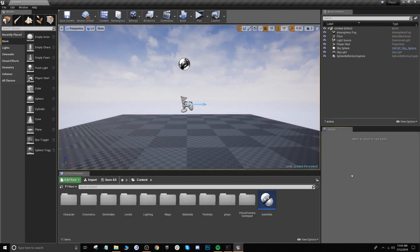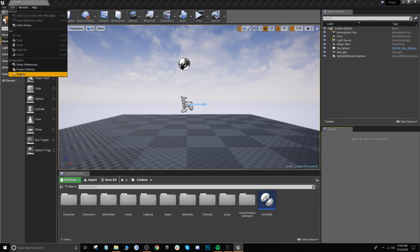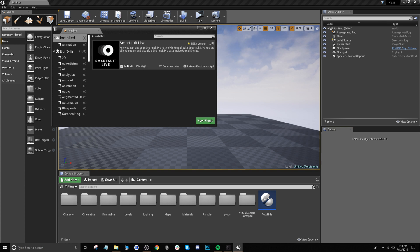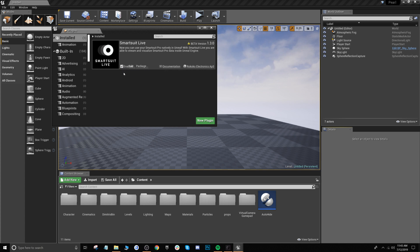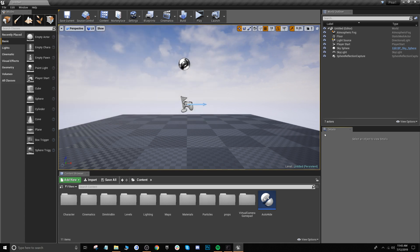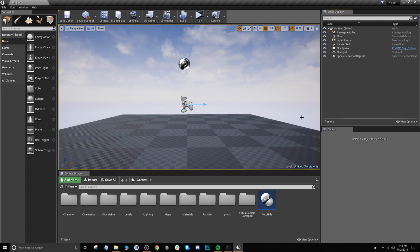Here we are in Unreal and the first thing we want to do is enable the smart suit plug-in. Go up to edit, plugins, and you'll see smart suit live — check this to make sure that it is enabled. When you do that it's going to ask you to restart your Unreal project in order for it to install. Go ahead and click enabled, restart your project, and once you're back in it'll be installed.